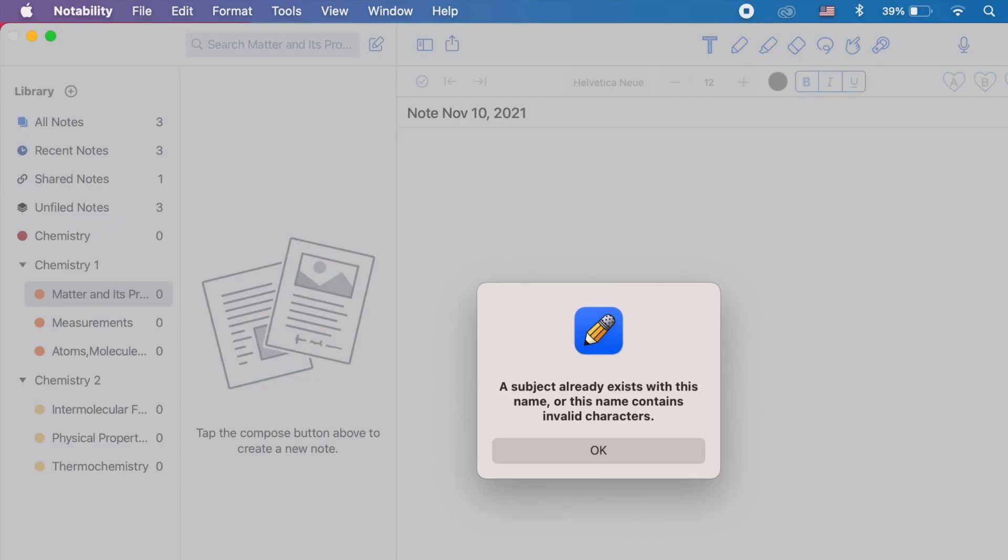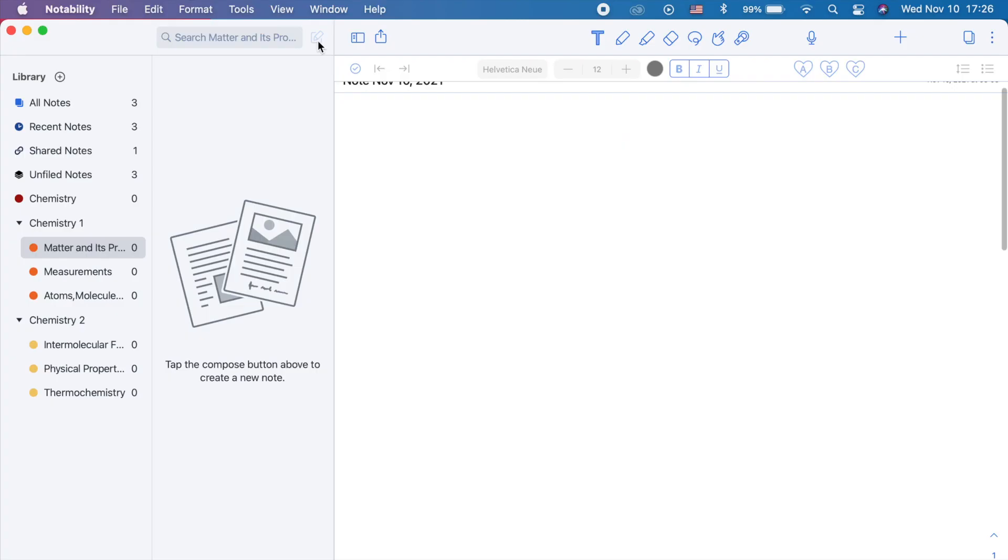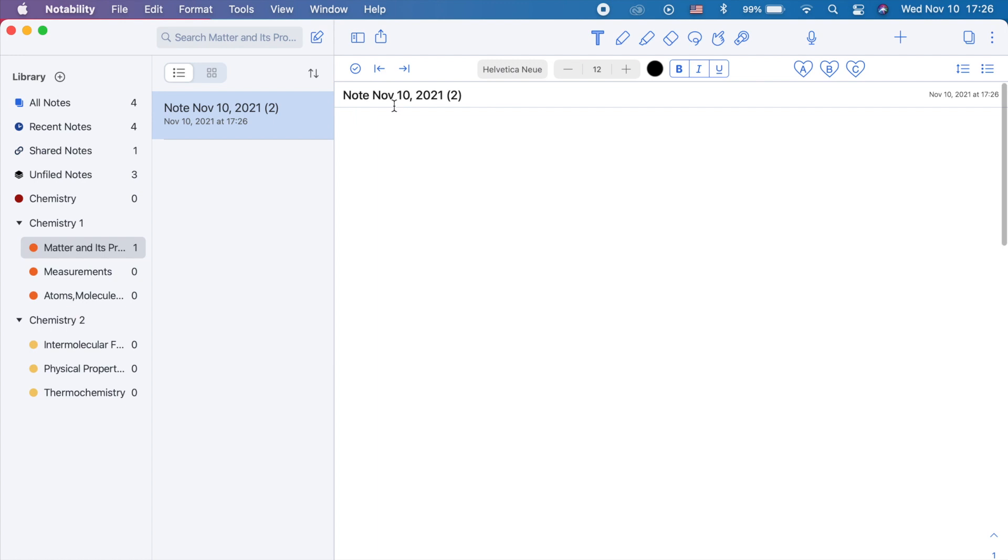After creating your subject and divider, we can now add notes by clicking this pen and paper icon right here. You can rename this note, but I'll just leave it be. On this area, you can type or handwrite your notes using a pen tablet. The one I'm using right now is the DecoFone S from XP Pen. But you can also use any pen tablets that's available.